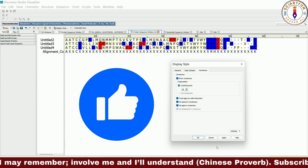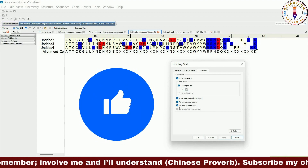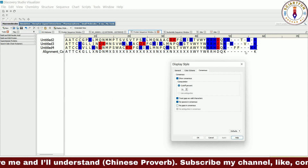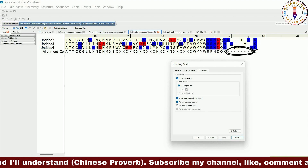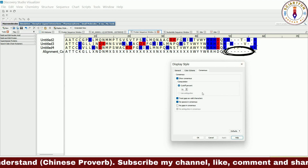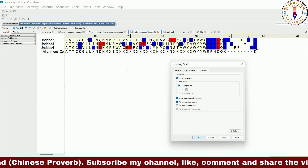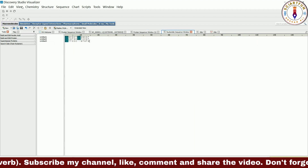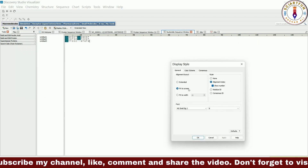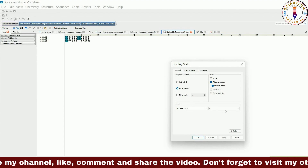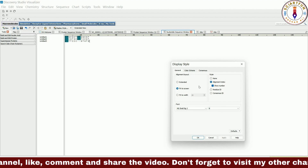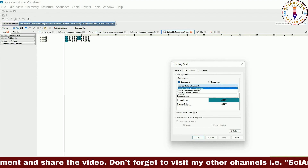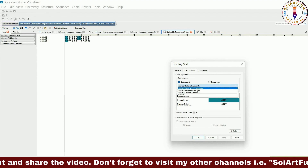If you consider gaps as valid characters and uncheck no gaps, this will remove the X entries from the consensus. Now let's go to the DNA sequence and open the dialog box. This will have specific options in the color scheme tab. Let's try these options.